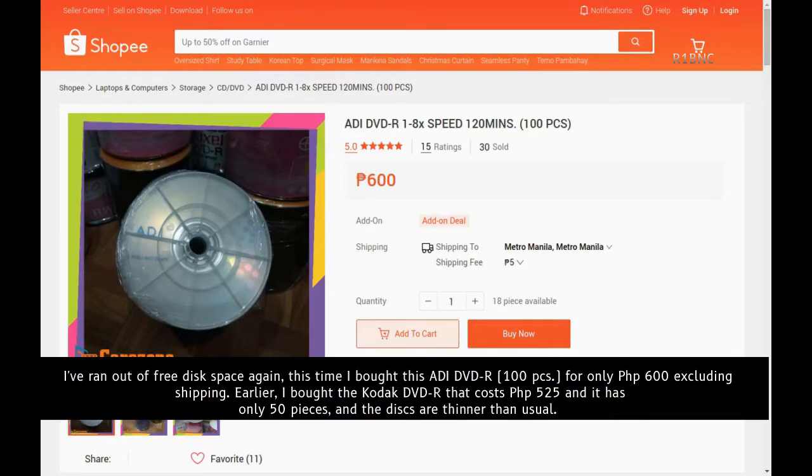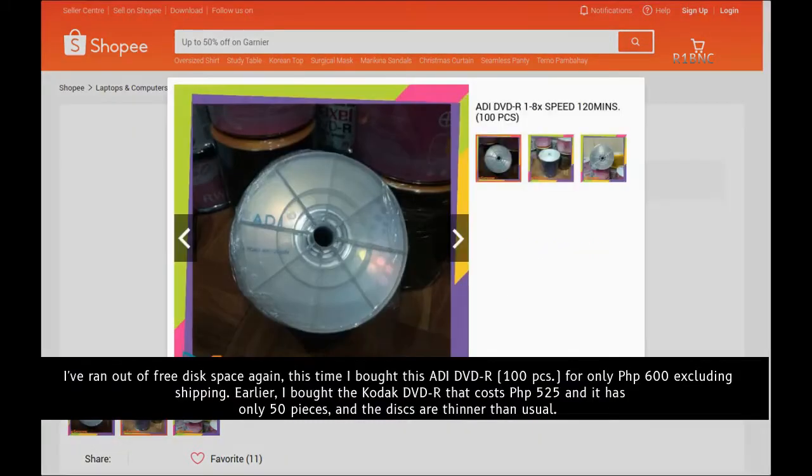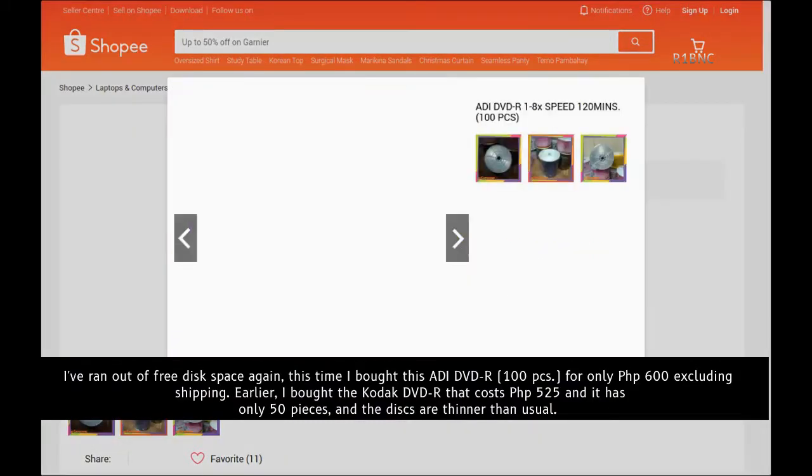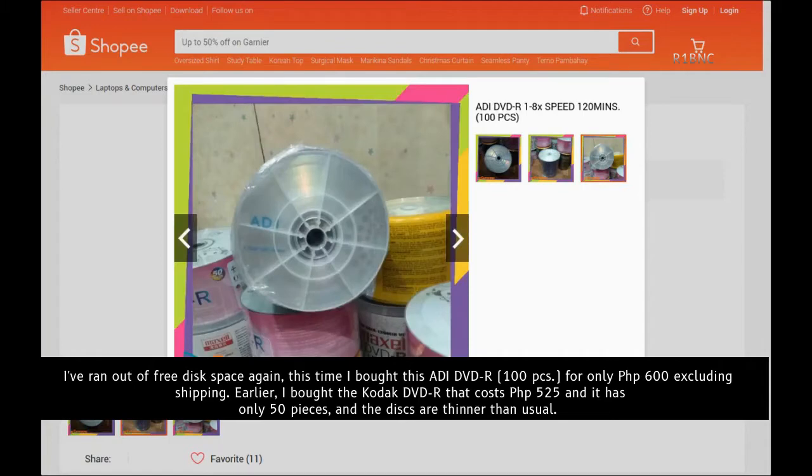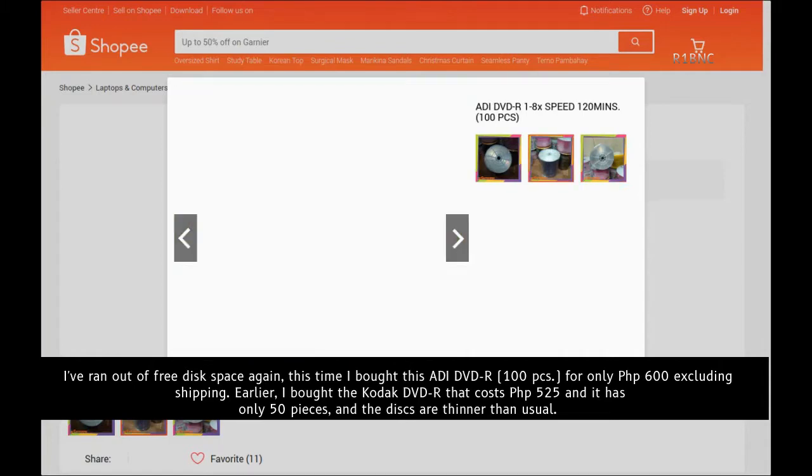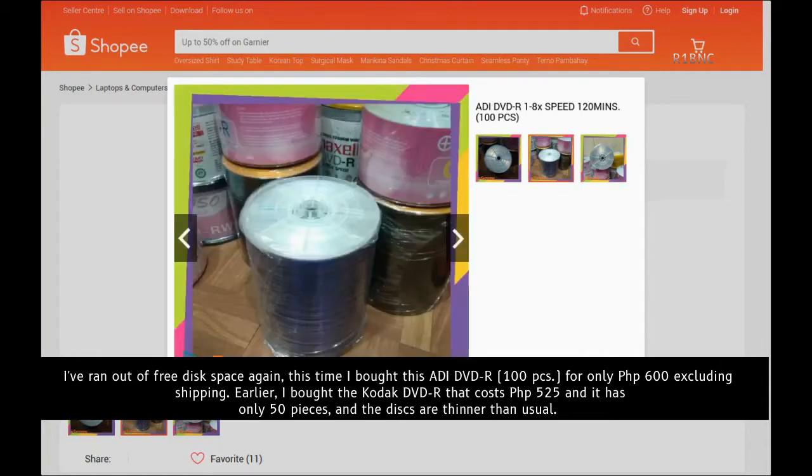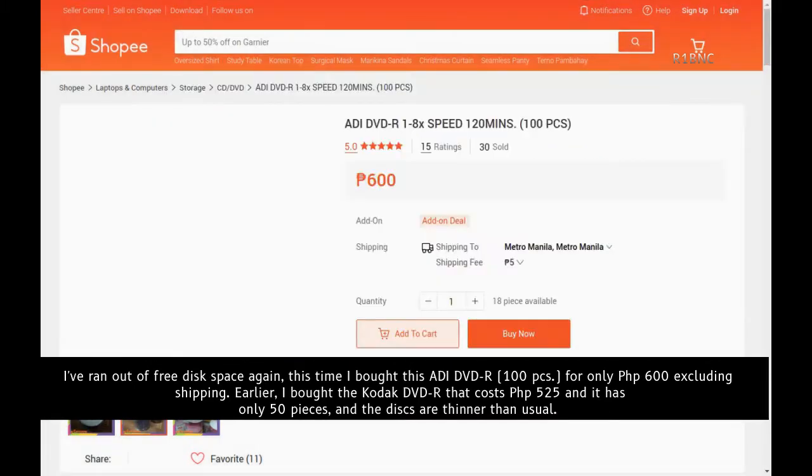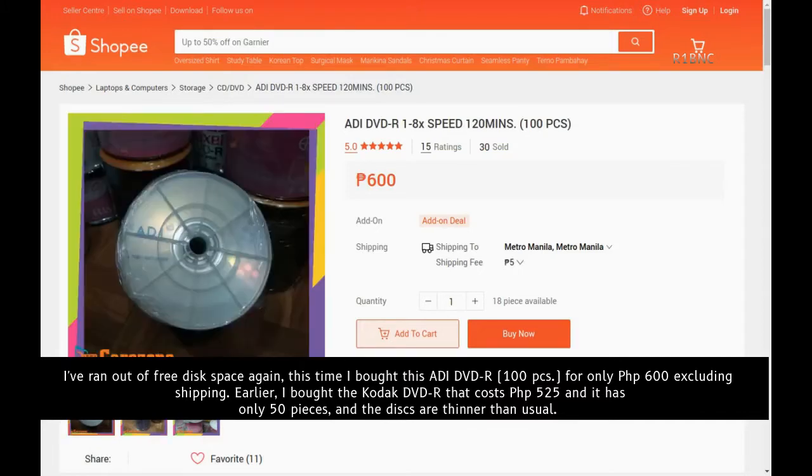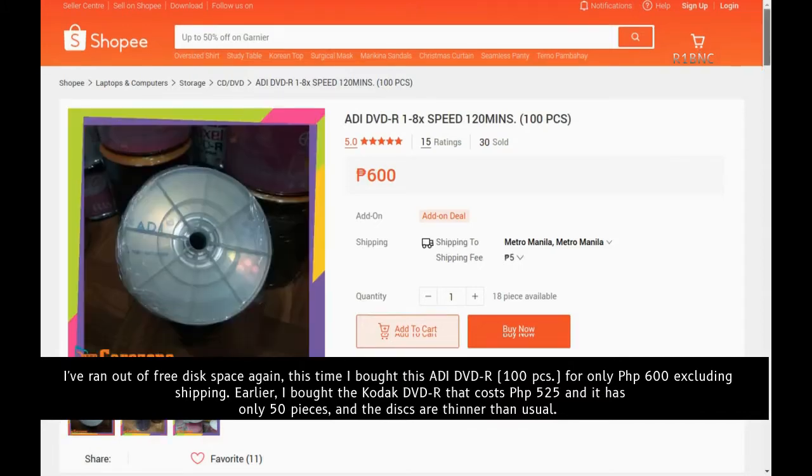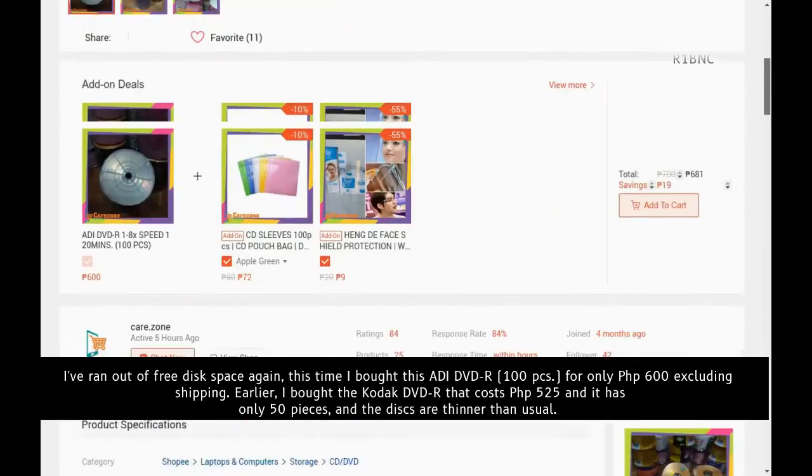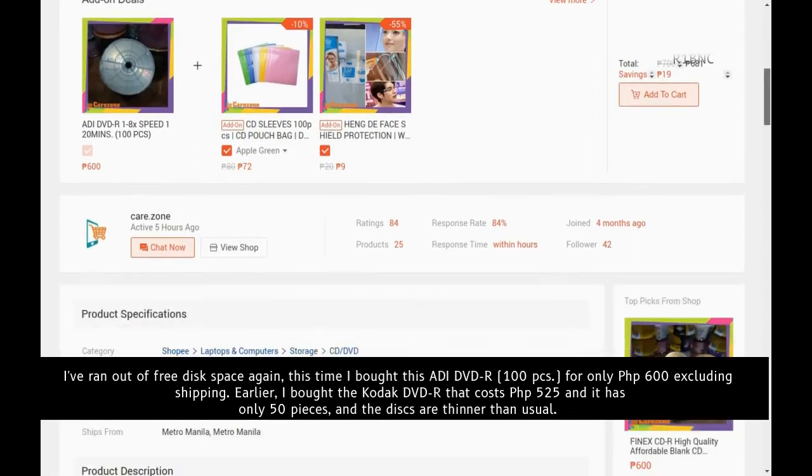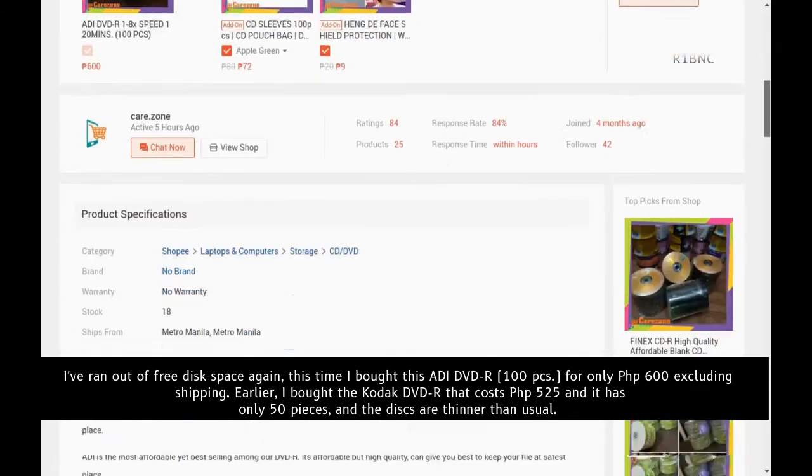I've run out of disc space again. This time I bought this ADI DVD-R 100 pieces for only 600 pesos excluding shipping. Earlier I bought the Kodak DVD-R that cost 525 pesos and it has only 50 pieces, and the discs are thinner than usual.